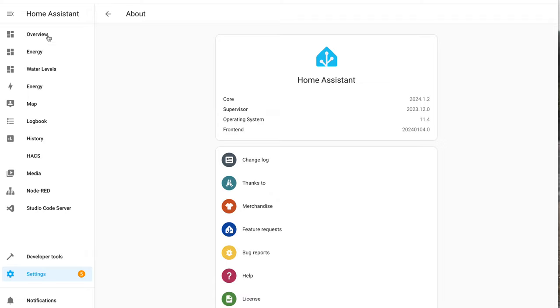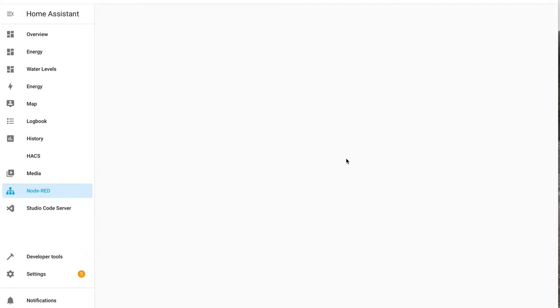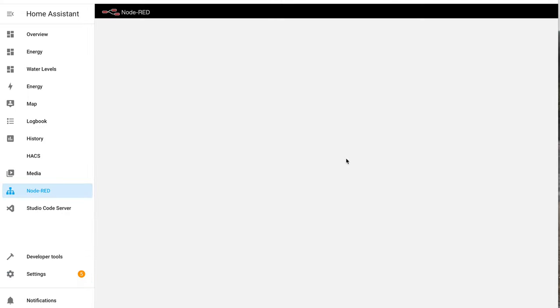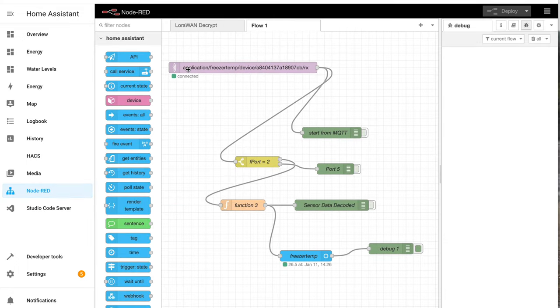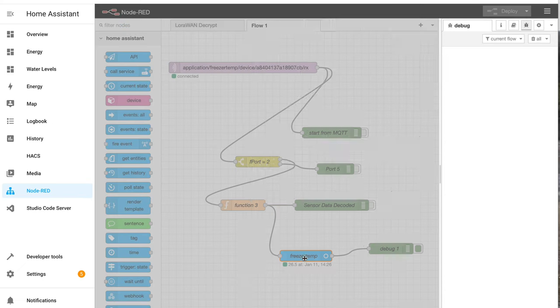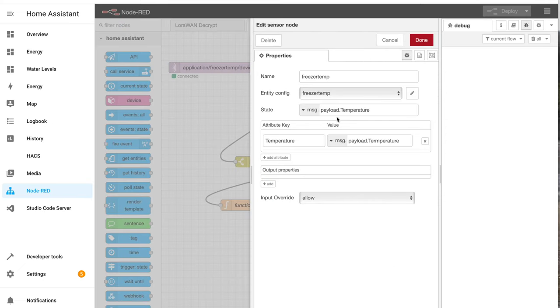So where we were is we've created the Node-RED workflow here and this is getting information from my freezer temperature end device and it's sending it through to this sensor which is going to be called freezer temp.